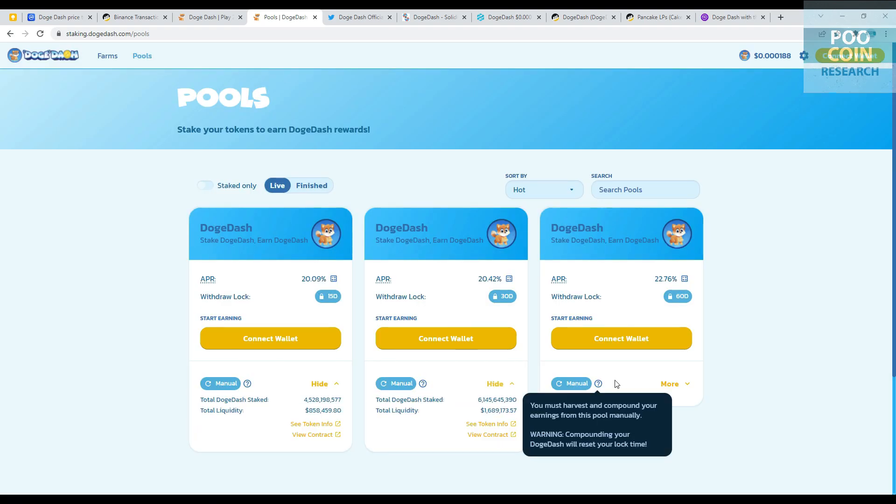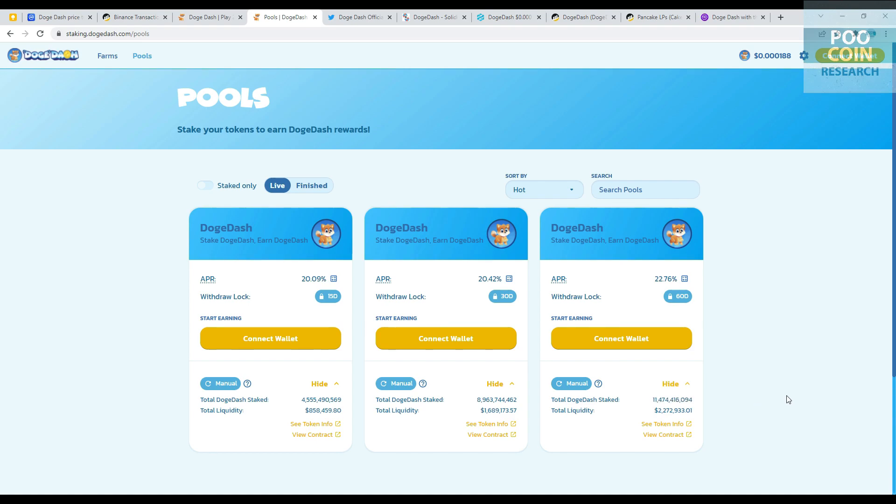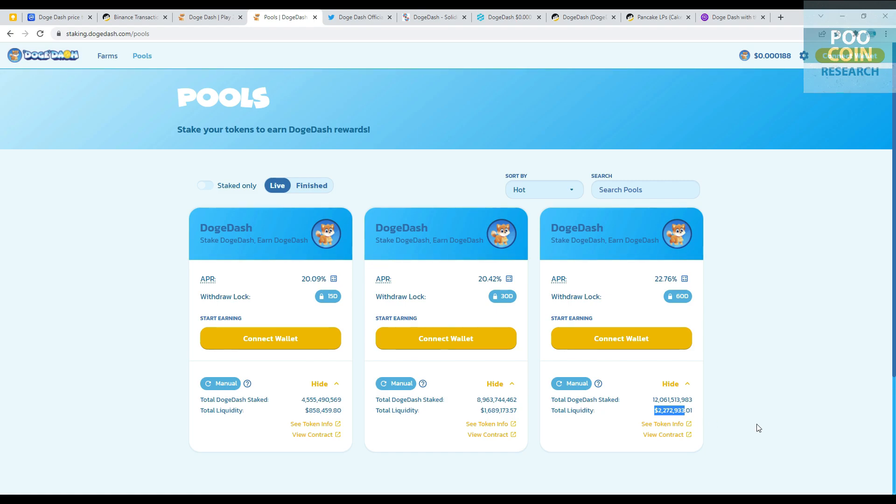This is the TVL, total value locked. $858,000 for 15 days staking, $1,680,000 for 30 days staking, and $2,270,000 for 60 days of staking.